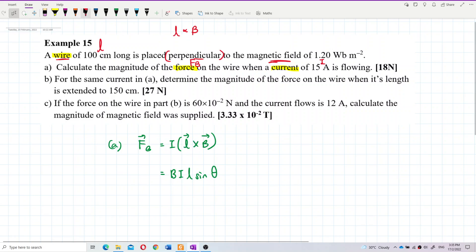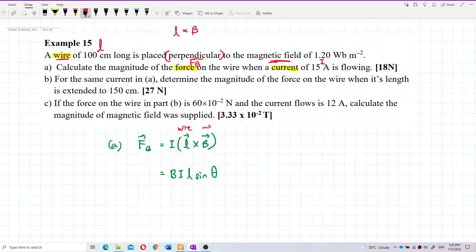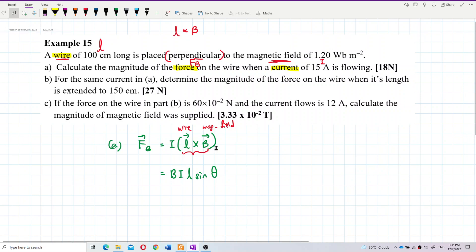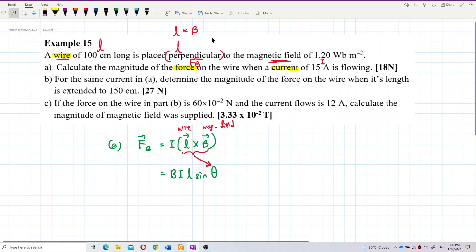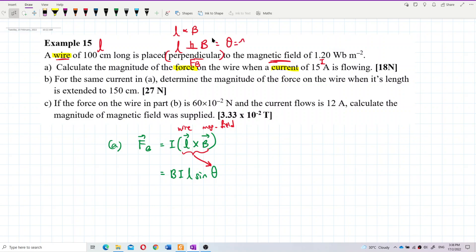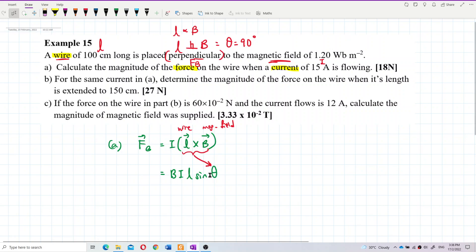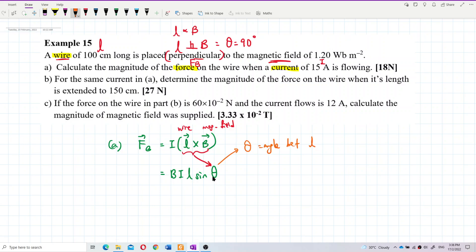The angle theta in F = IL × B is the angle between the length vector L and the magnetic field B. The wire is perpendicular to the magnetic field, so this angle theta is 90 degrees. Theta is the angle between L and B.